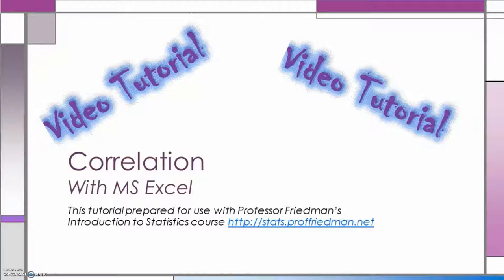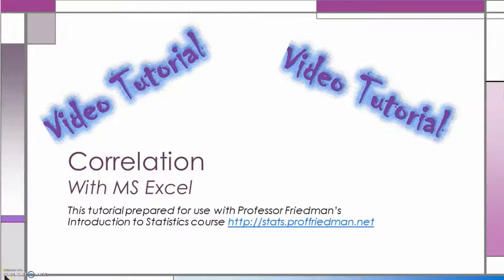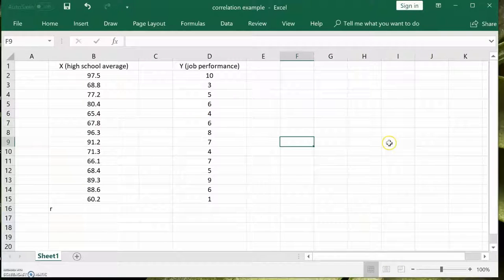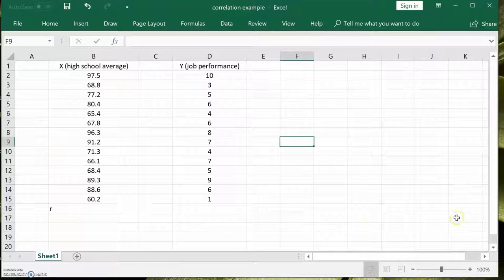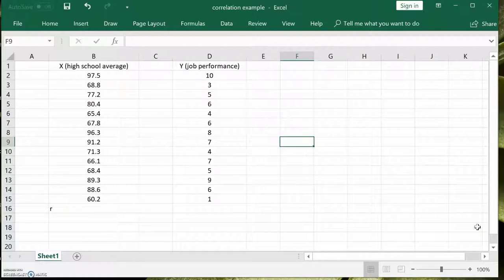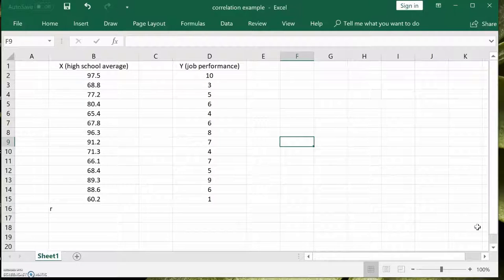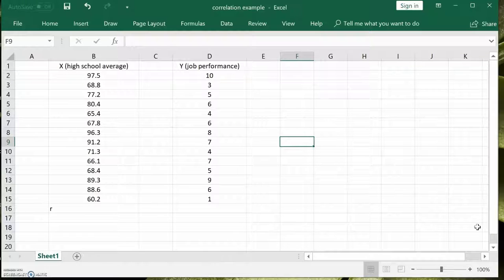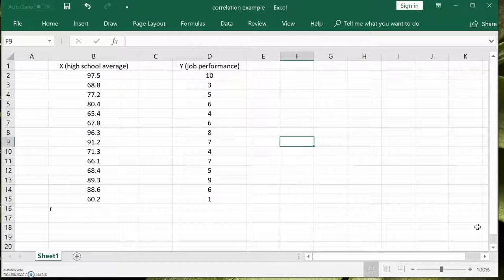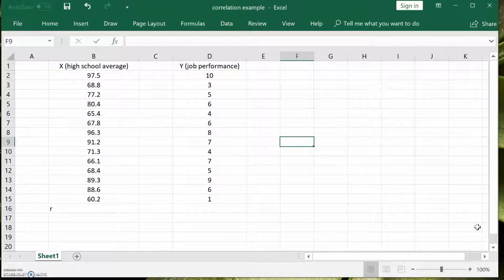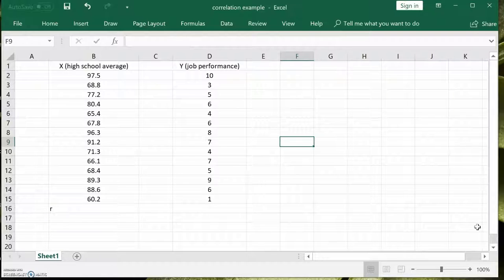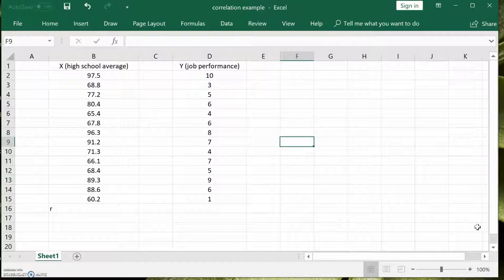We're going to show you how to use Microsoft Excel to compute the correlation coefficient. We're going to look at the correlation between two variables. As you can see, the x variable is high school average. Look at the students and their high school average. And then we want to see how well they perform on a job.